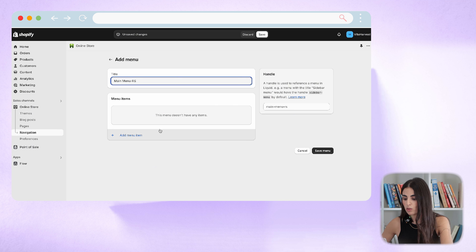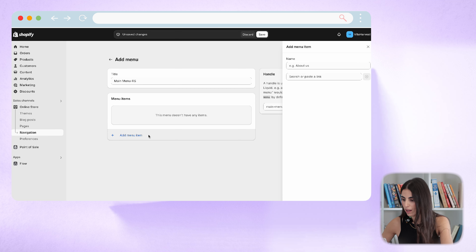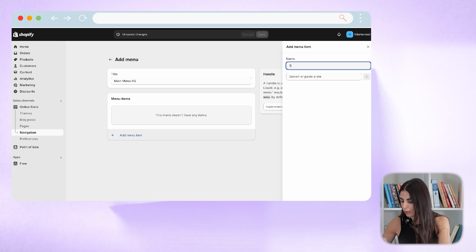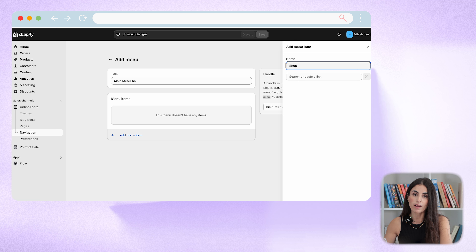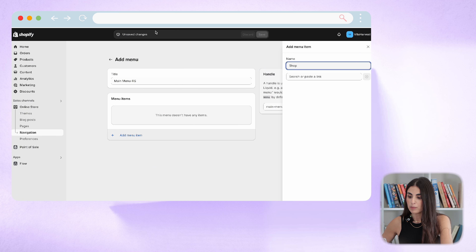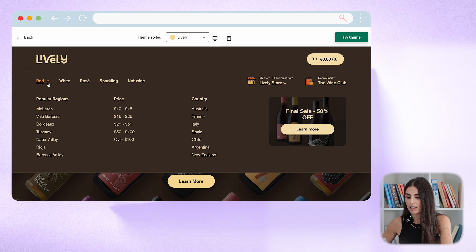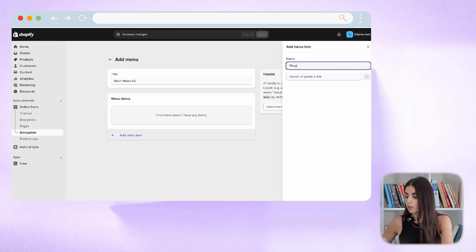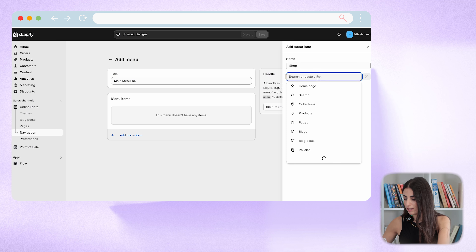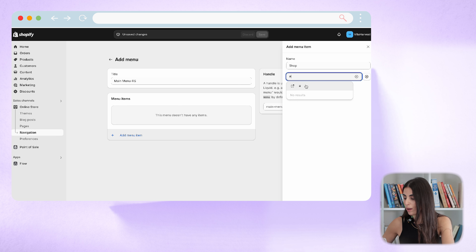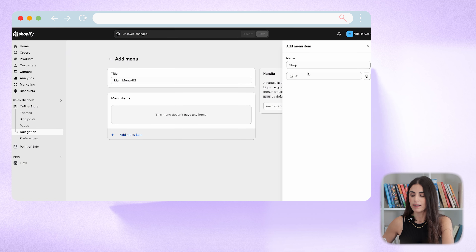The first thing you need to do is add your first menu item. For the first menu item I'm going to choose 'Shop.' If you want this menu item to be clickable, you need to insert a link. Or you can make it unclickable by inserting just a symbol — this way the item won't navigate anywhere when clicked.